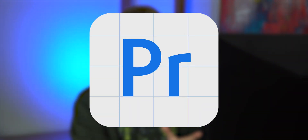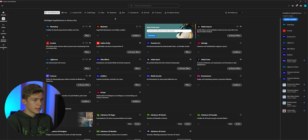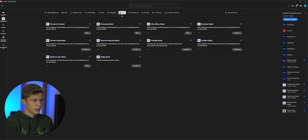Here we are in the beta version of Adobe Premiere Pro. You can get access to it in your Creative Cloud app. To showcase the first new feature, I recorded this video here.